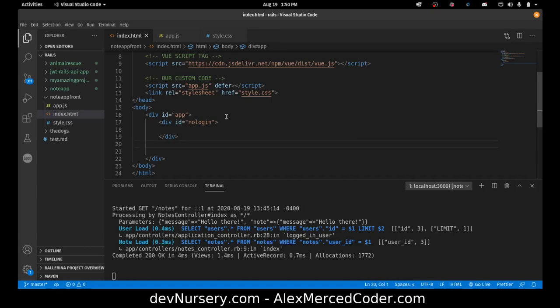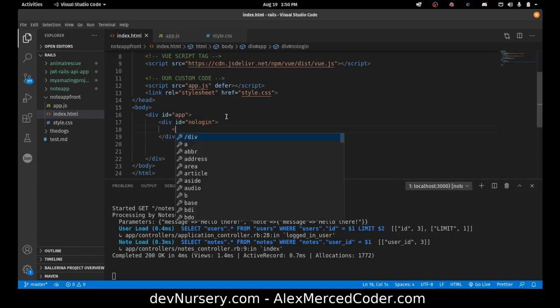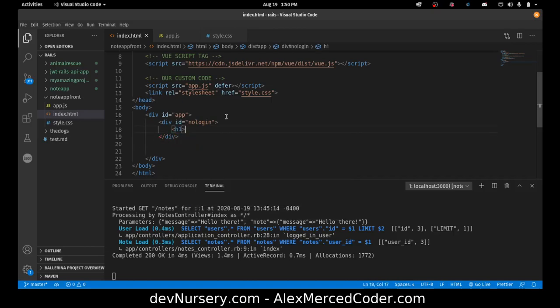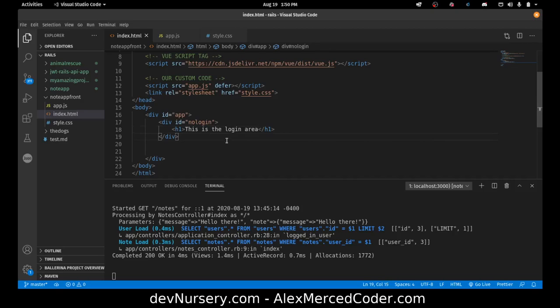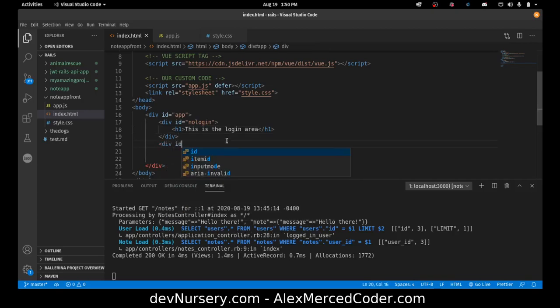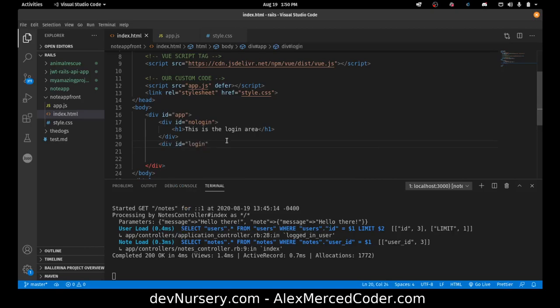All I want to do is make this visible. H1. This is the login area. And then I'm going to make another div here. That's ID login. This is the area we'll see when there is a login.